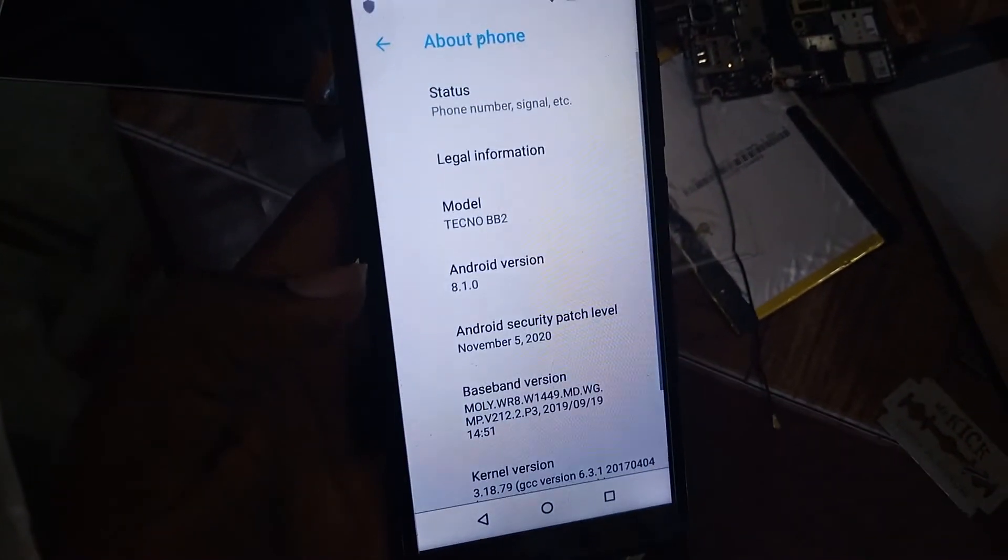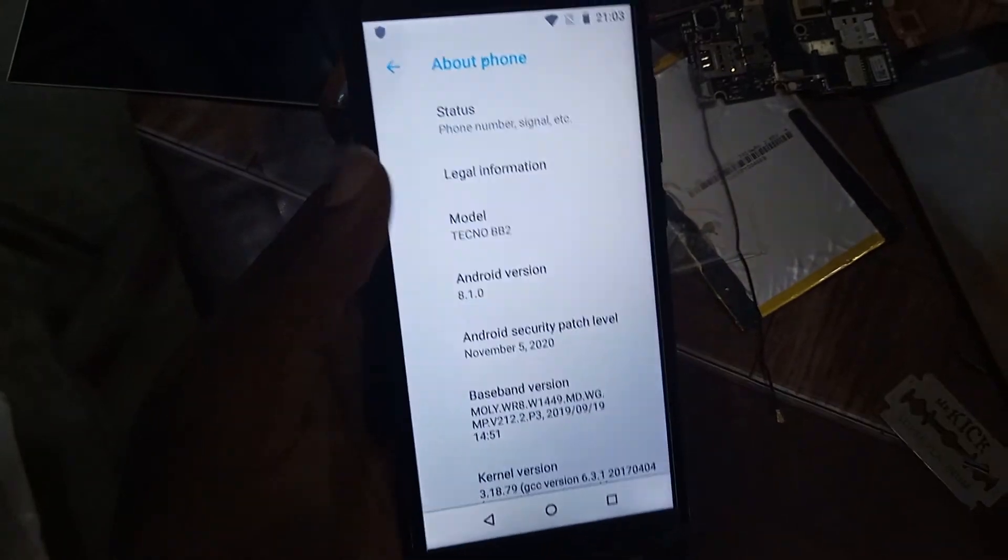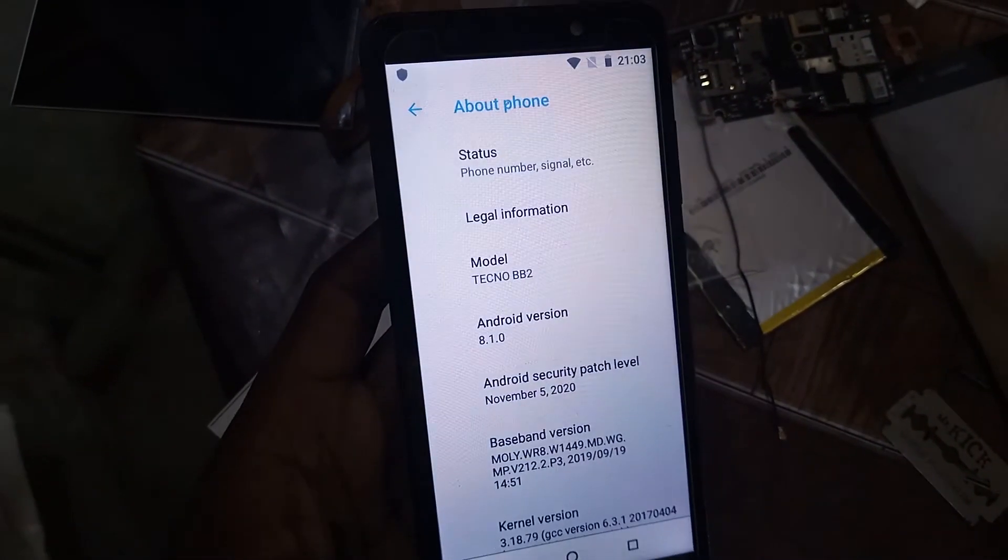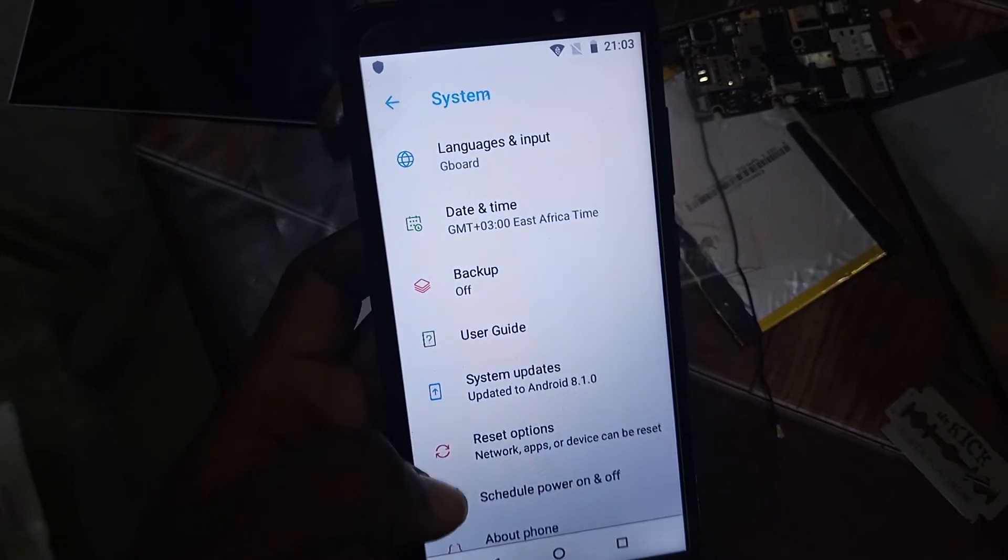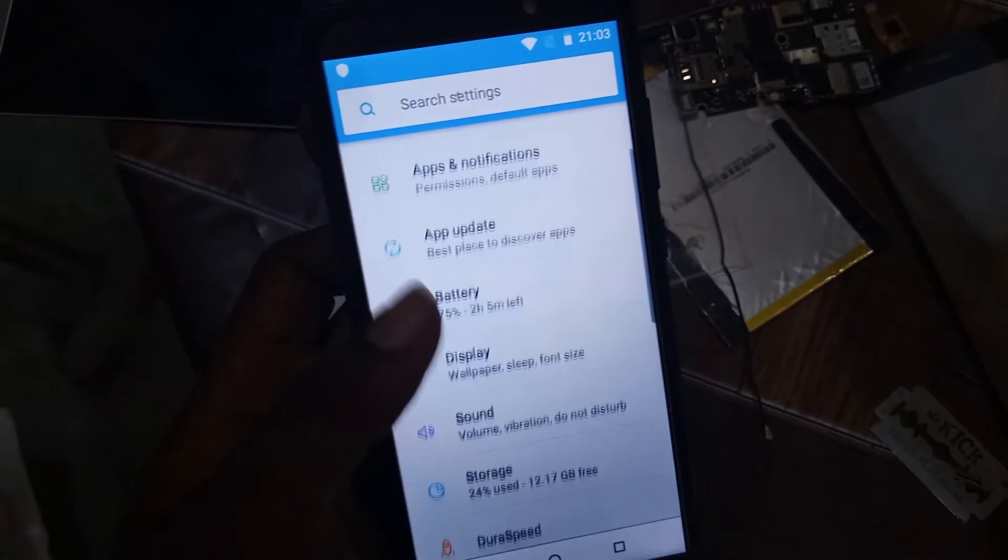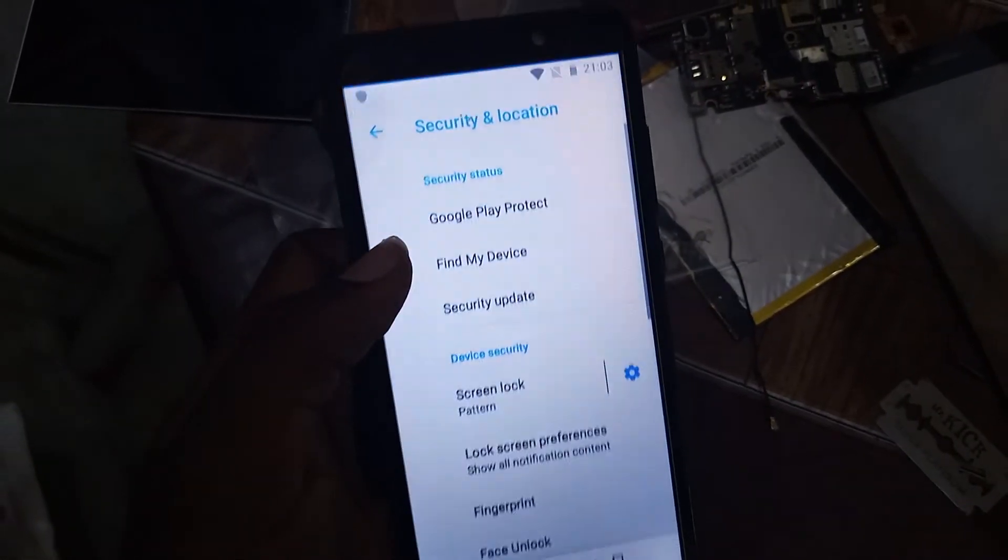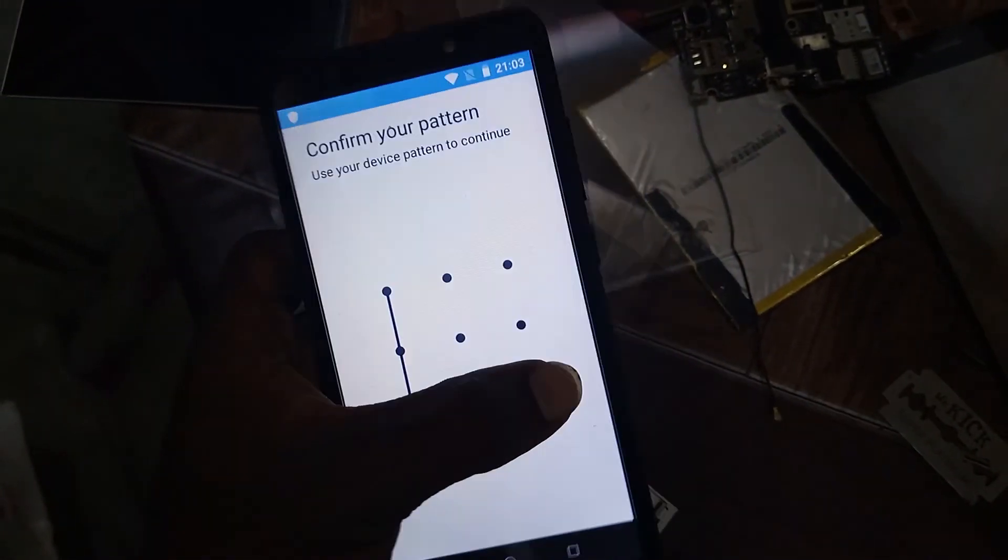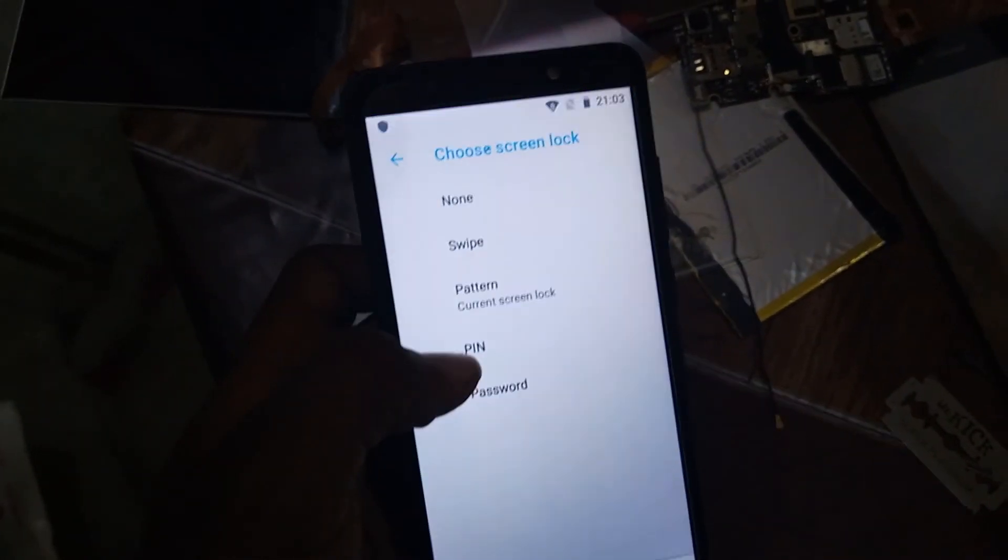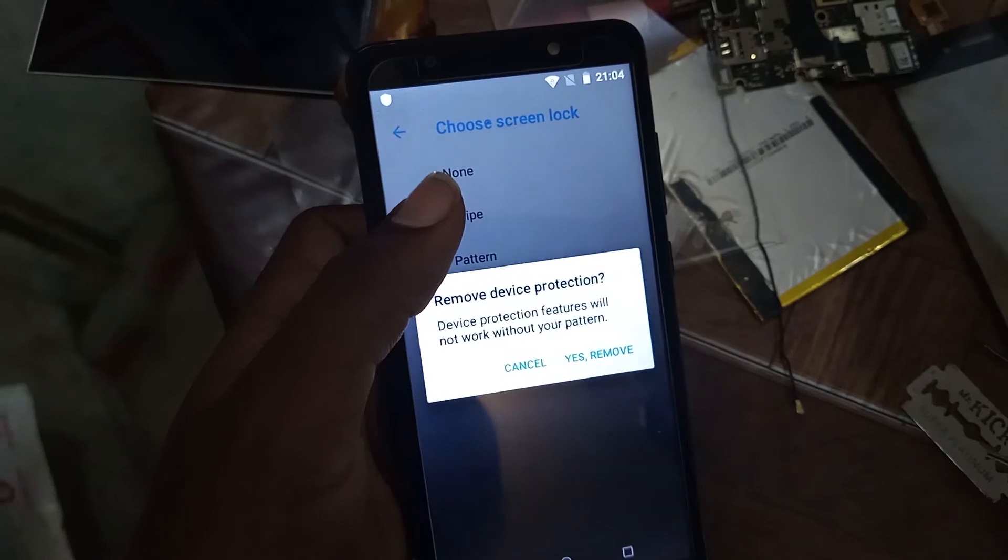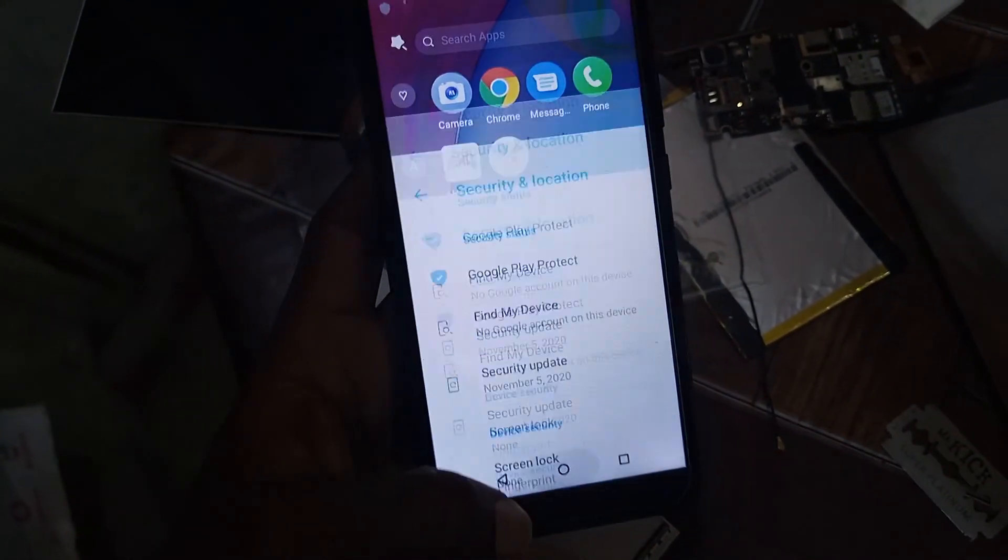Techno BB2 or Techno Pop 3, go to settings, then change security. Pattern, do your pattern, note, none, remove. Thanks for our support, TNZ College.